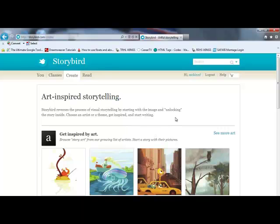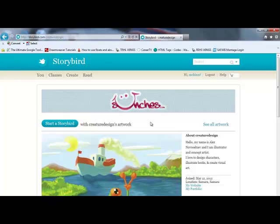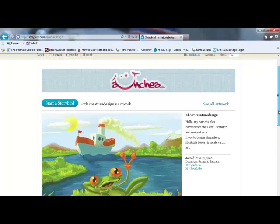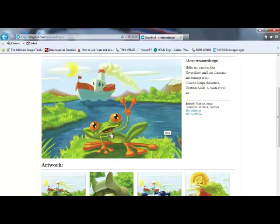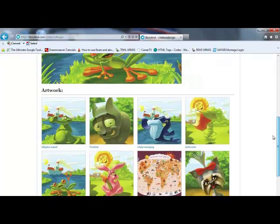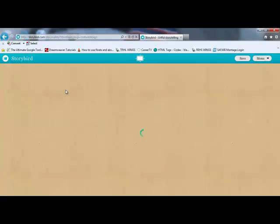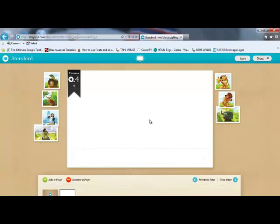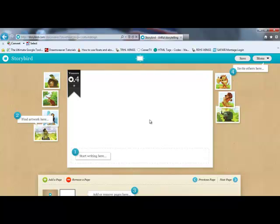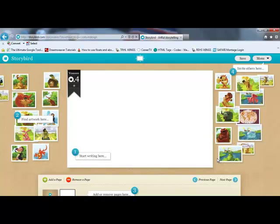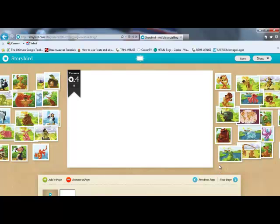You're given a number of different artistic collections, and basically you build your story around the art. For the sake of time, I'm going to go ahead and select this Jellyfish collection here. It's going to take me to the Jellyfish collection — this is pretty cool. I like this frog right here; I think he can be a main character in my story without a doubt. I'm going to click Start Storybird, and it's going to load that collection of artwork. You'll see it start to pop up on the sides — there's a lot more artwork than you'd expect.